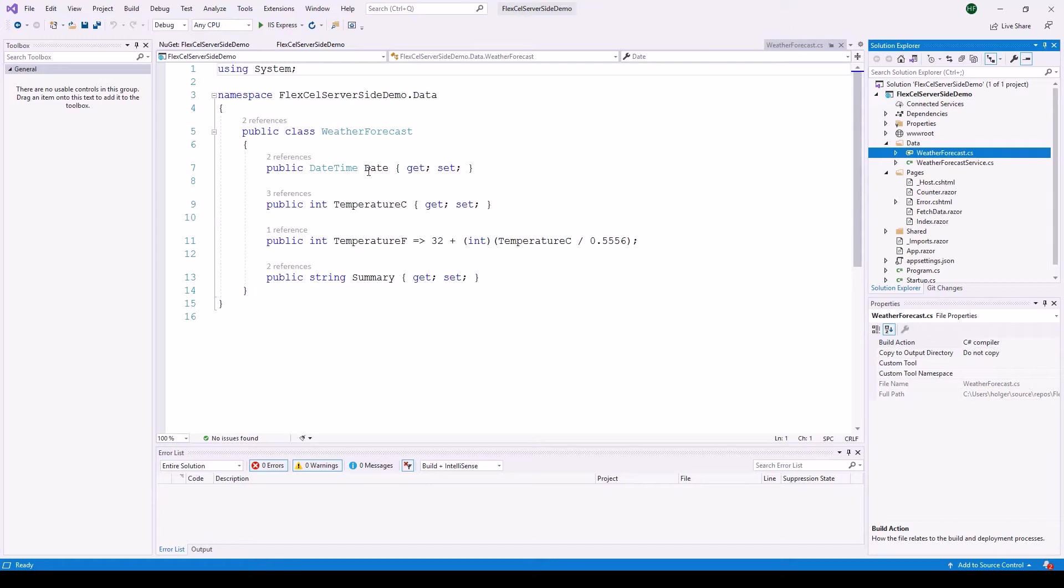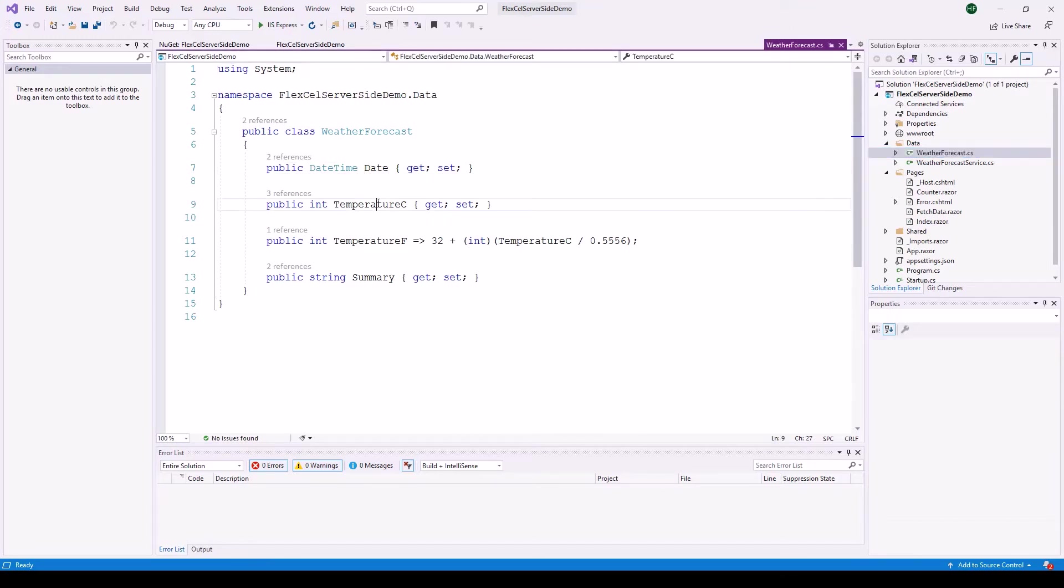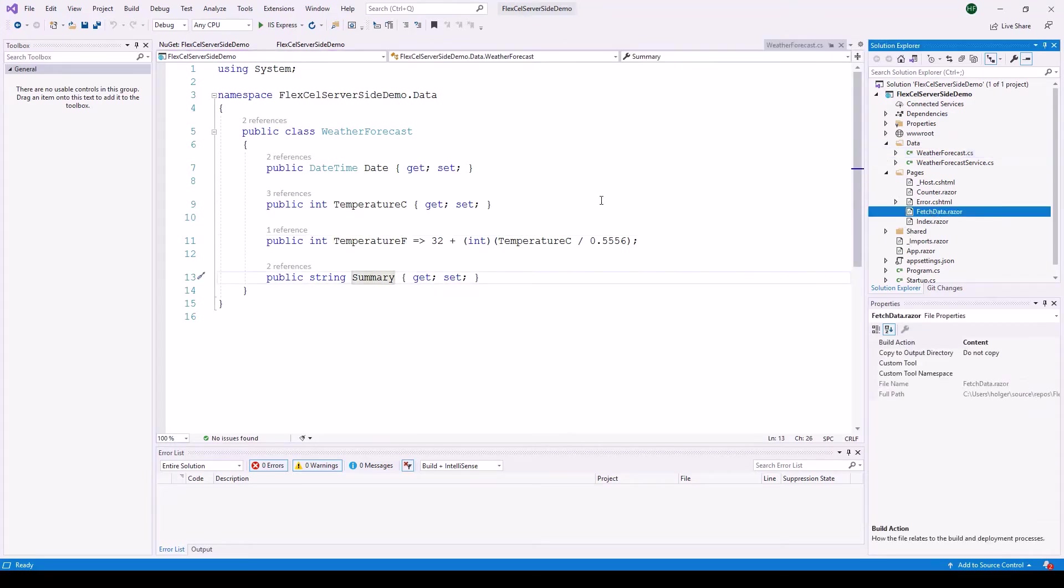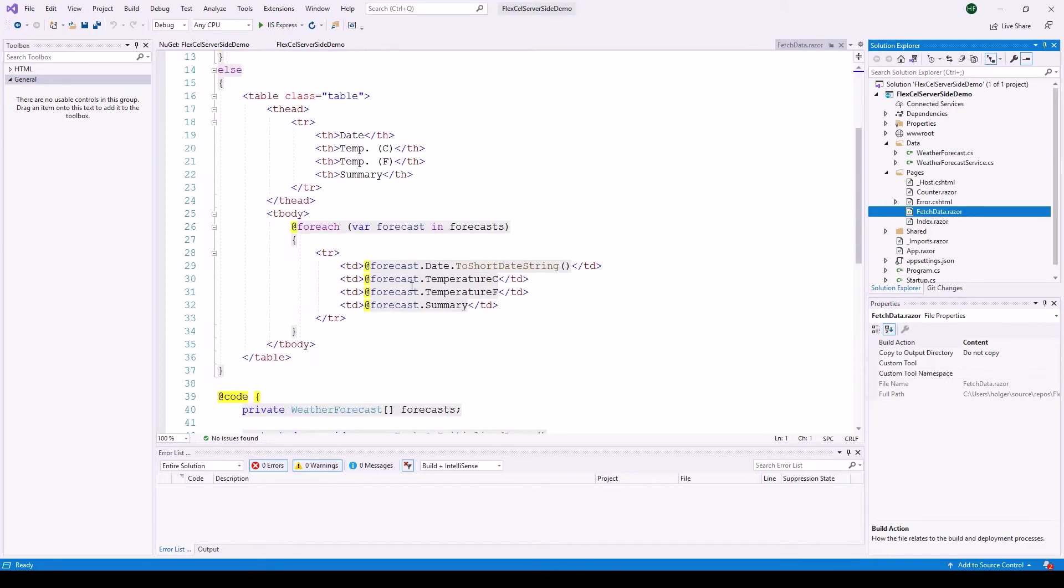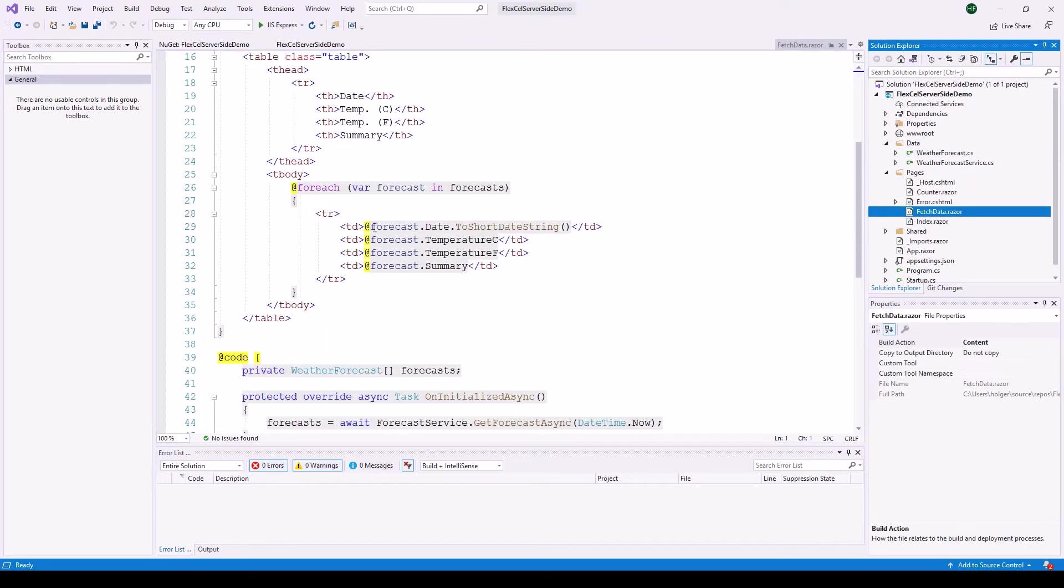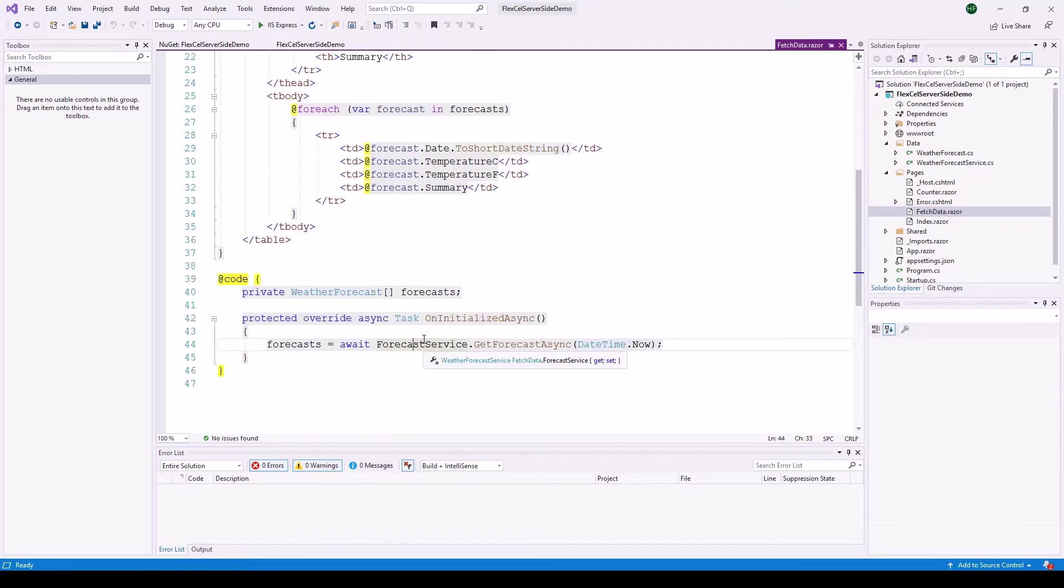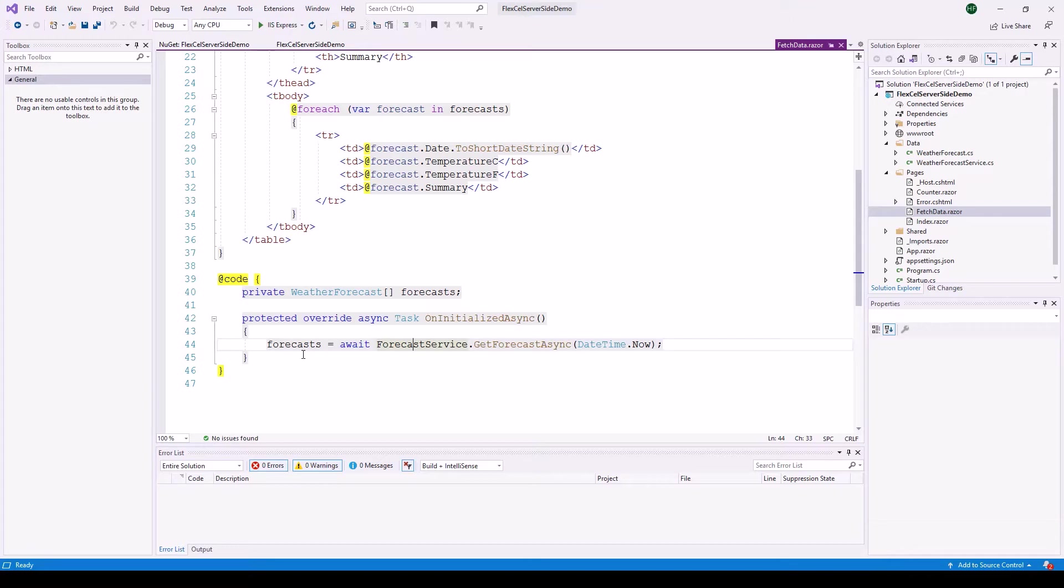Going over here to weatherforecast.cs you see the actual entity. An array of this is being shown inside of the table. So you have the property values date, temperature Celsius, temperature Fahrenheit and summary. Going over to the razor page you can see right here that here you see the data binding to these properties. The data is loaded asynchronously using the forecast service right here. You will end up with an array of weather forecast items. This is exactly where we will add the handling of the chart.